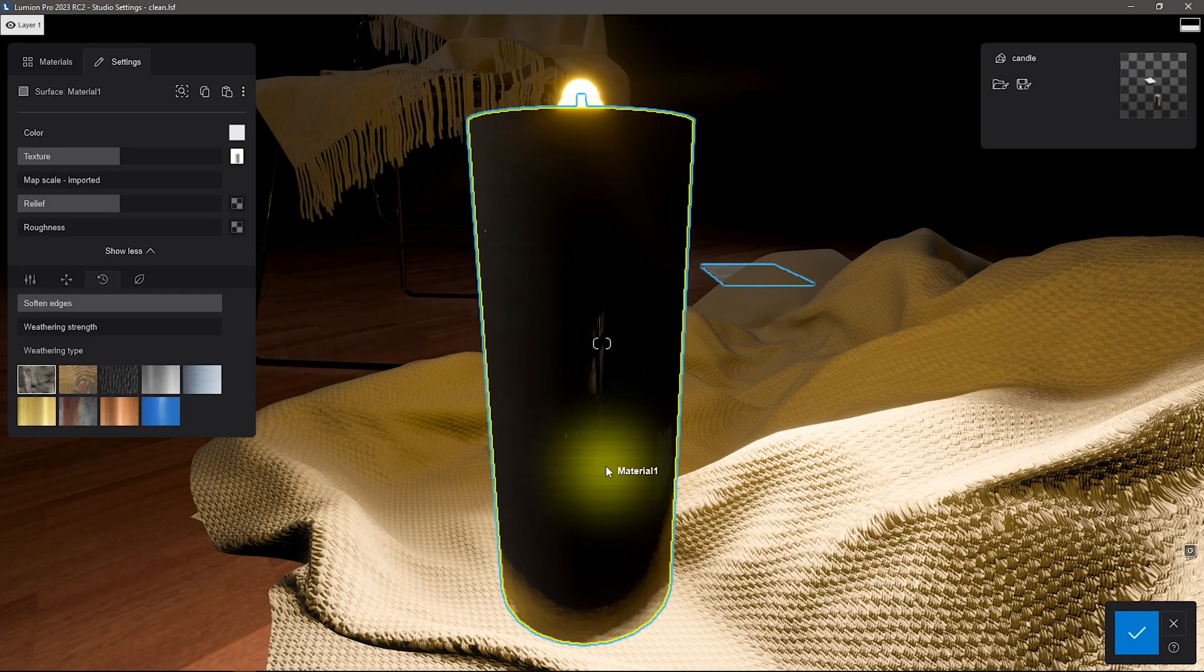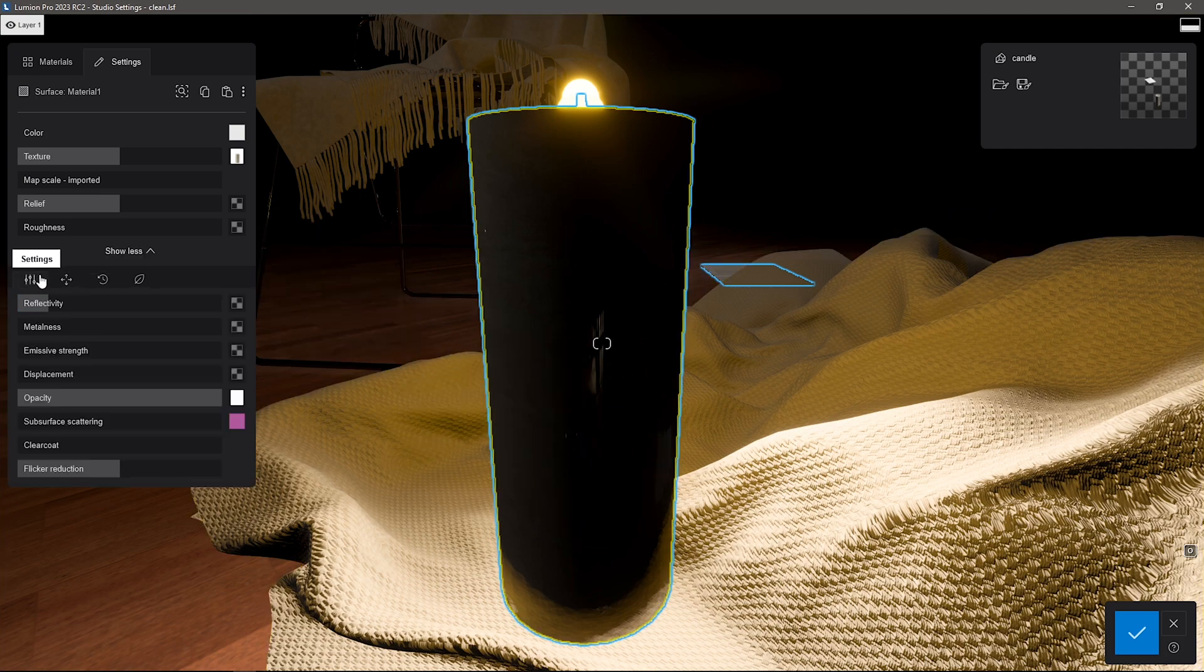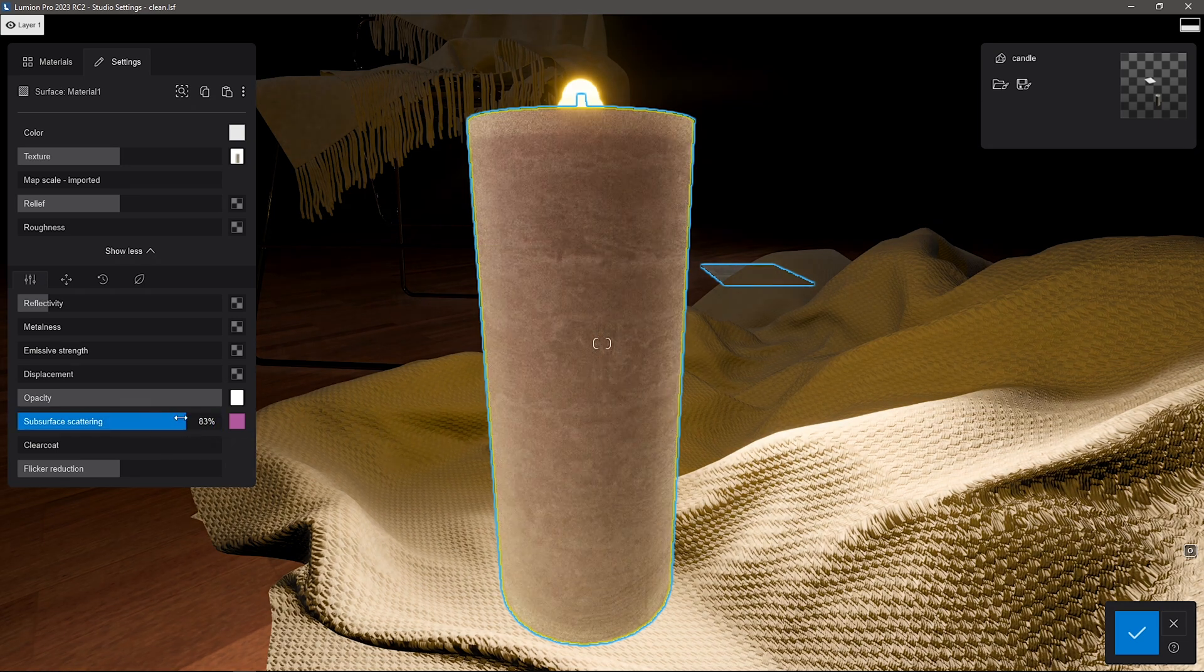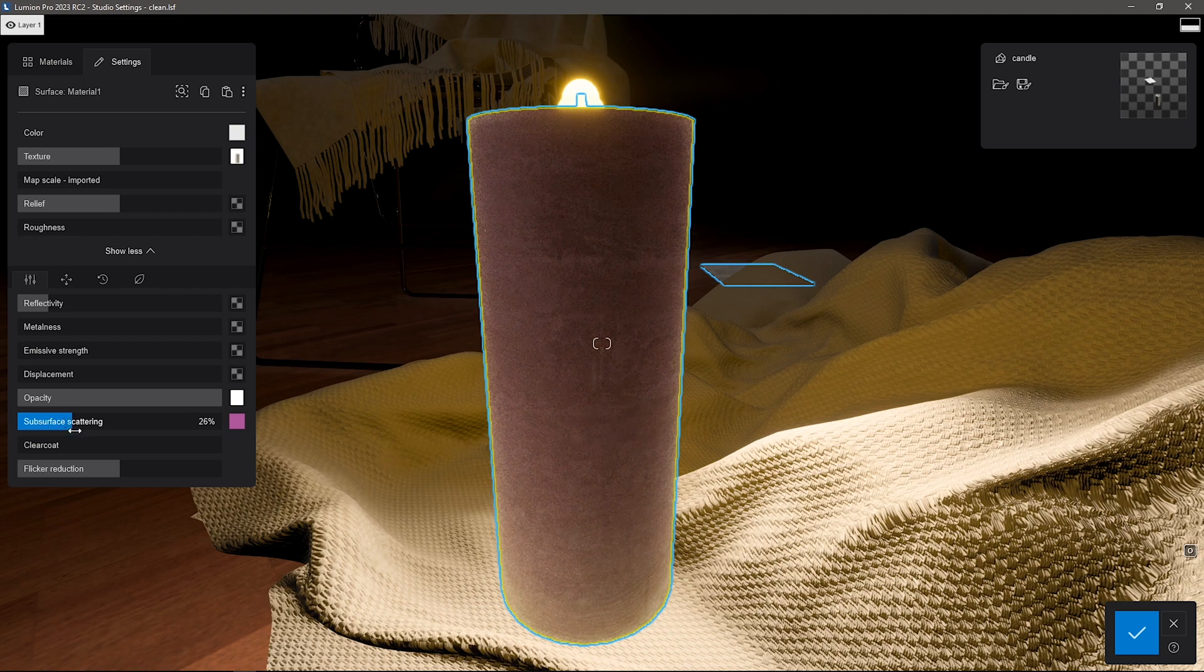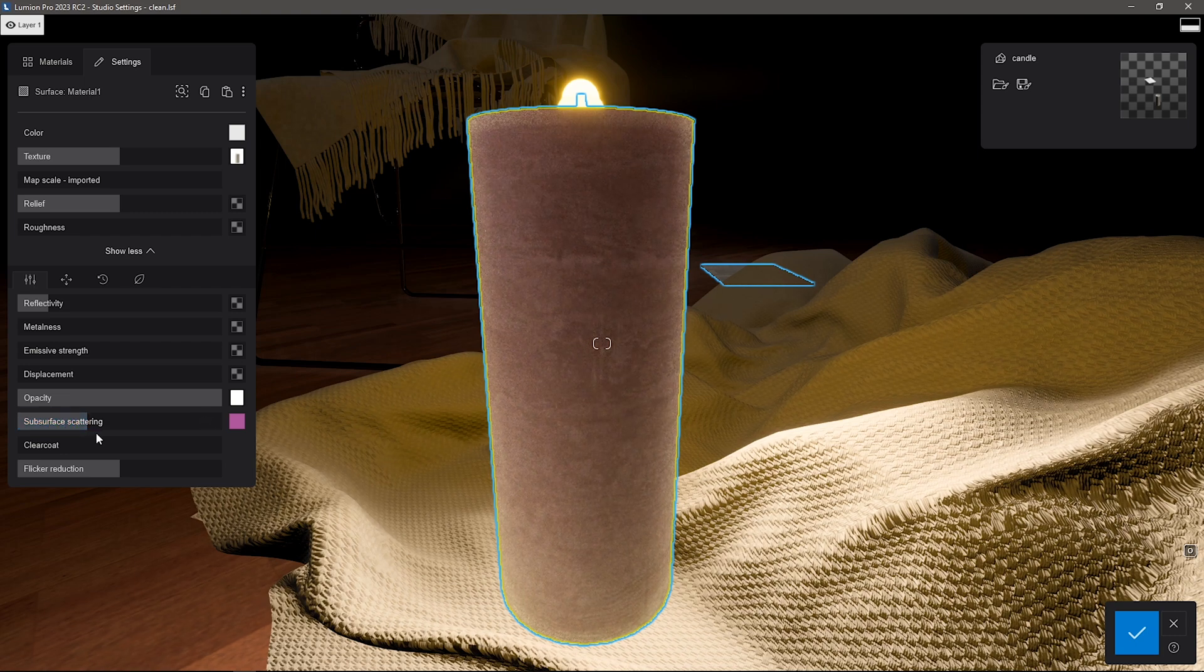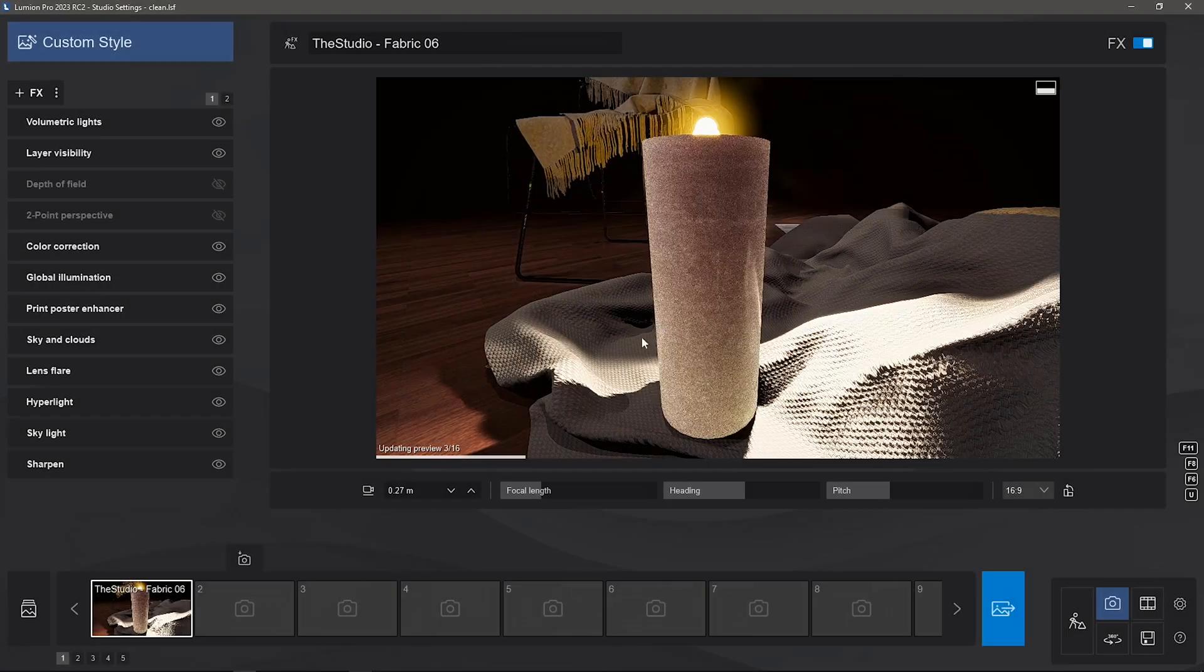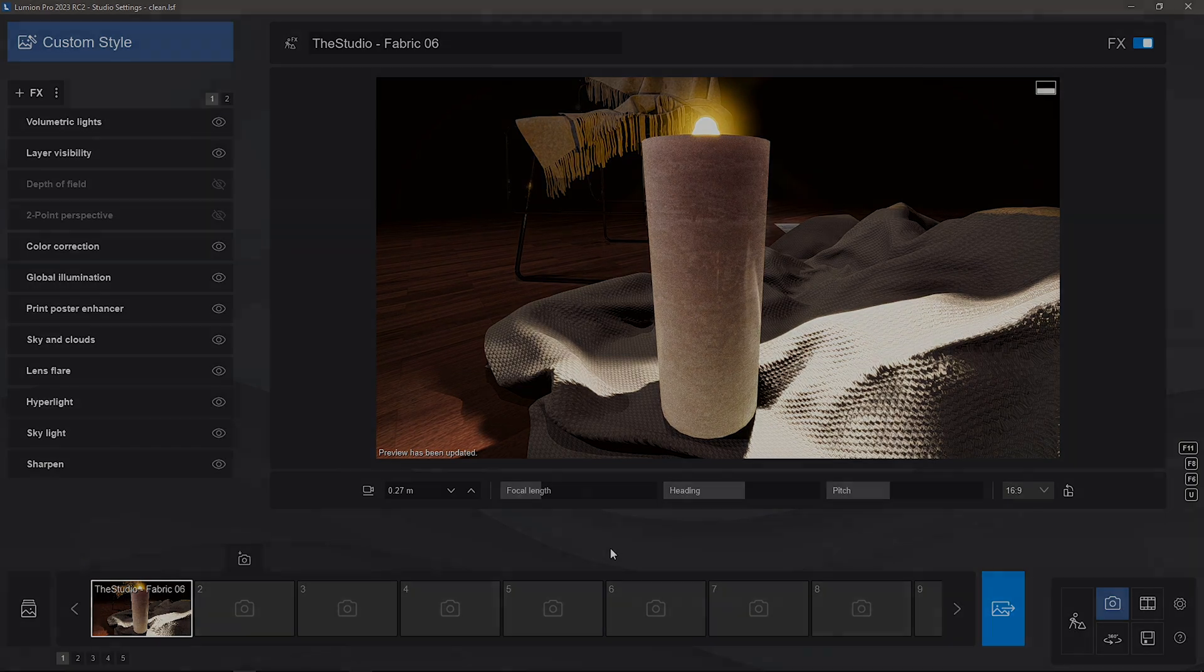Second, remember Waxiness? Well now we have Waxiness 2.0, which is called Subsurface Scattering. This setting takes into account the physical attributes of an object, especially thickness and translucency, to calculate how much light remains inside the object and how much shines through. A couple of good examples, well, wax of course, and human skin.